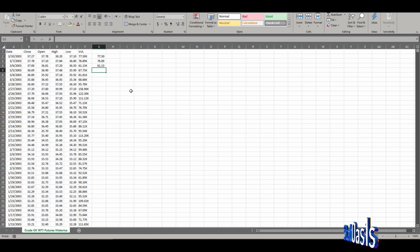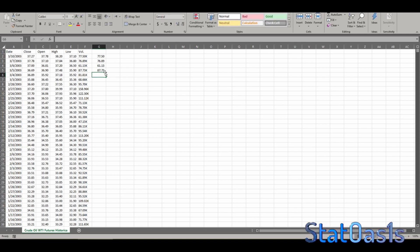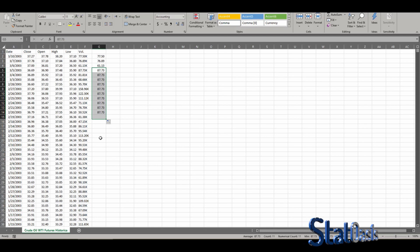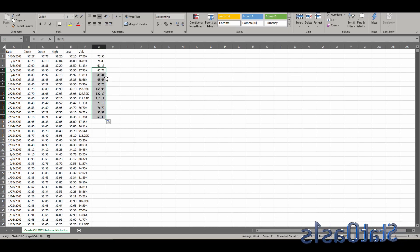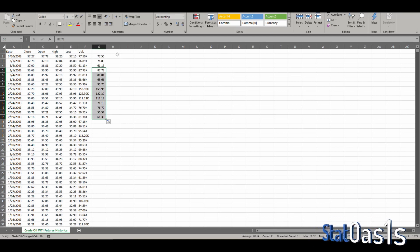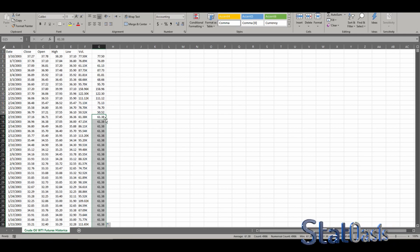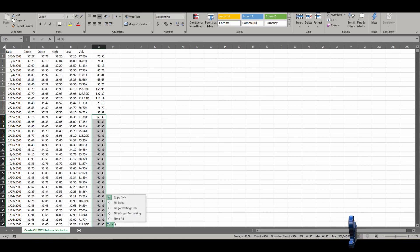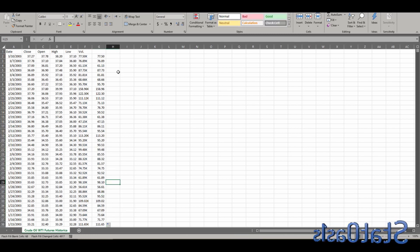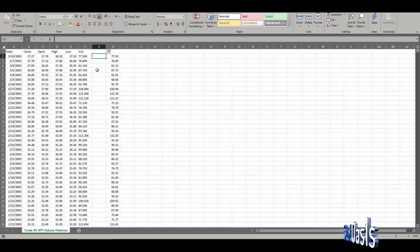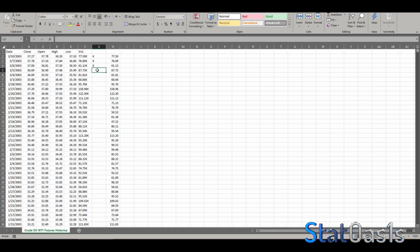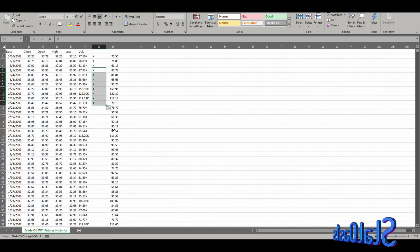Once you've typed a few values, click and drag down, then choose the Auto Fill option and select Flash Fill. Excel will recognize the pattern and fill in all the numbers. Next, in a new column, enter the corresponding letter — K, K, K, K — for a few rows, then drag down and apply Flash Fill again to populate all the K values.